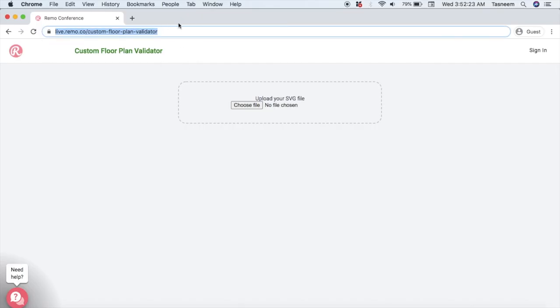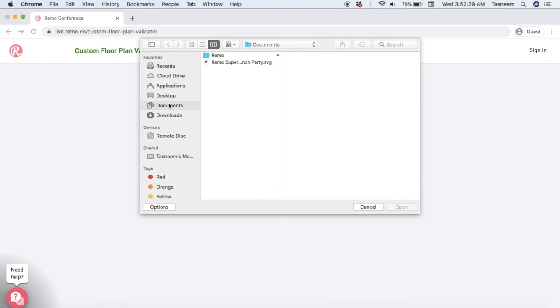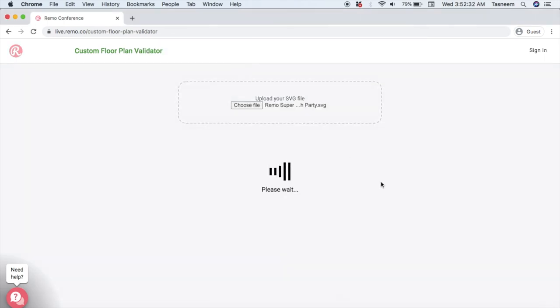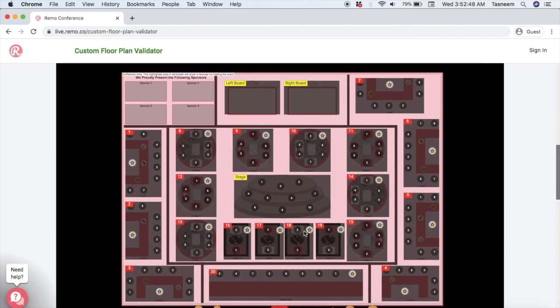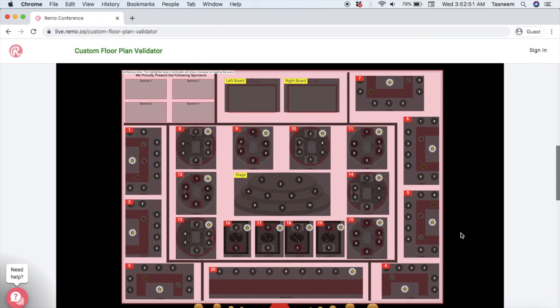Now go onto our floor plan validator to check that everything's looking good. Once you're there, press Choose File and choose your SVG file that you've just exported. Immediately you'll see the results of the validator tool — this checks if all of the elements have been found and if there are any up-front errors. But it's really important, even if you see green tick marks on all parts, that you also scroll down and check the actual image. Because sometimes your file may not export the way that it should, or the way you've designed it may not map out to the Remo system the way you'd imagined. By looking at the image you can see if the placement of all your tables and seats are where you wanted them, and you can make sure that none of the table areas are overlapping each other.